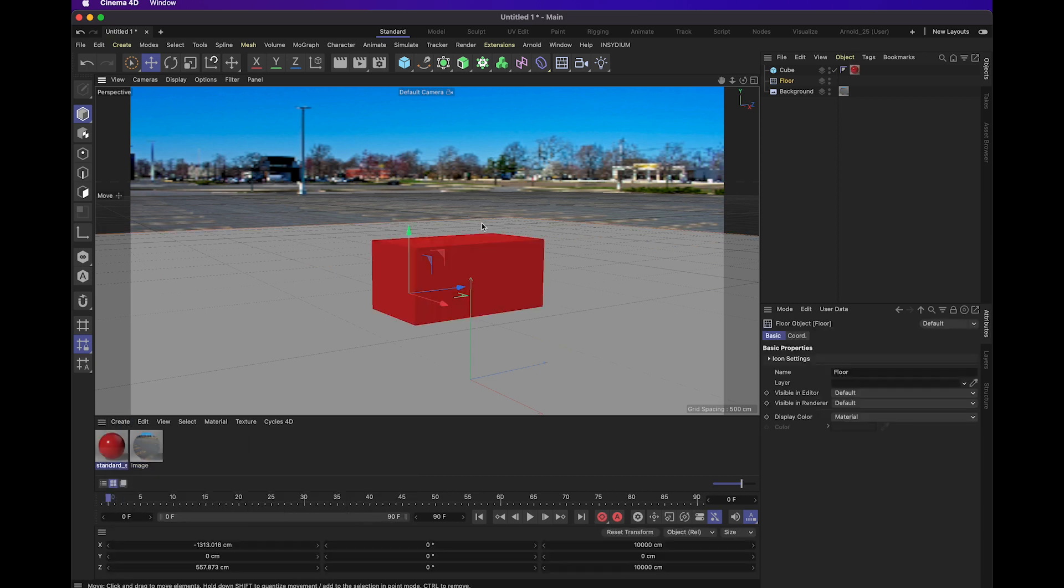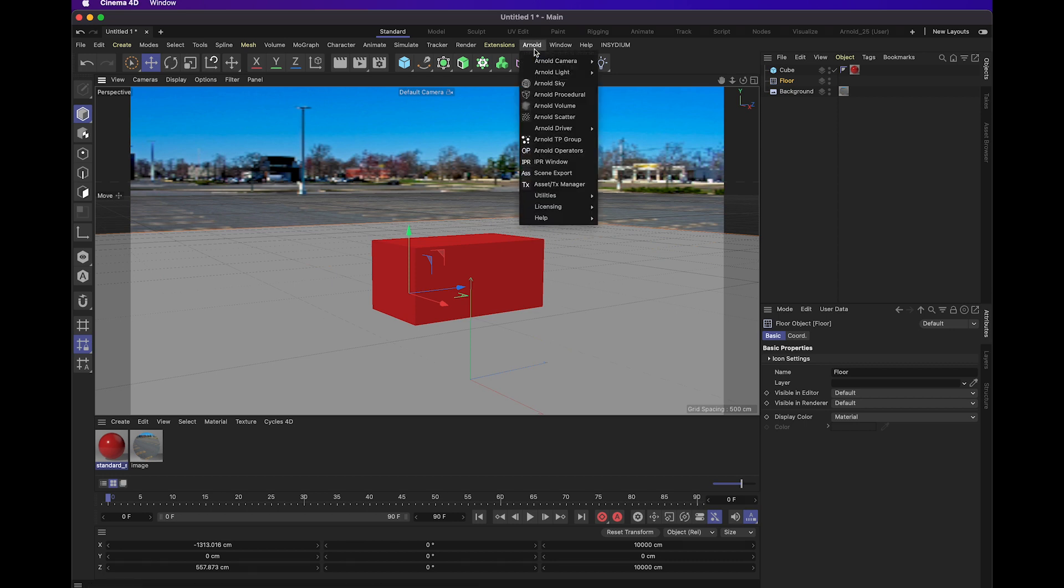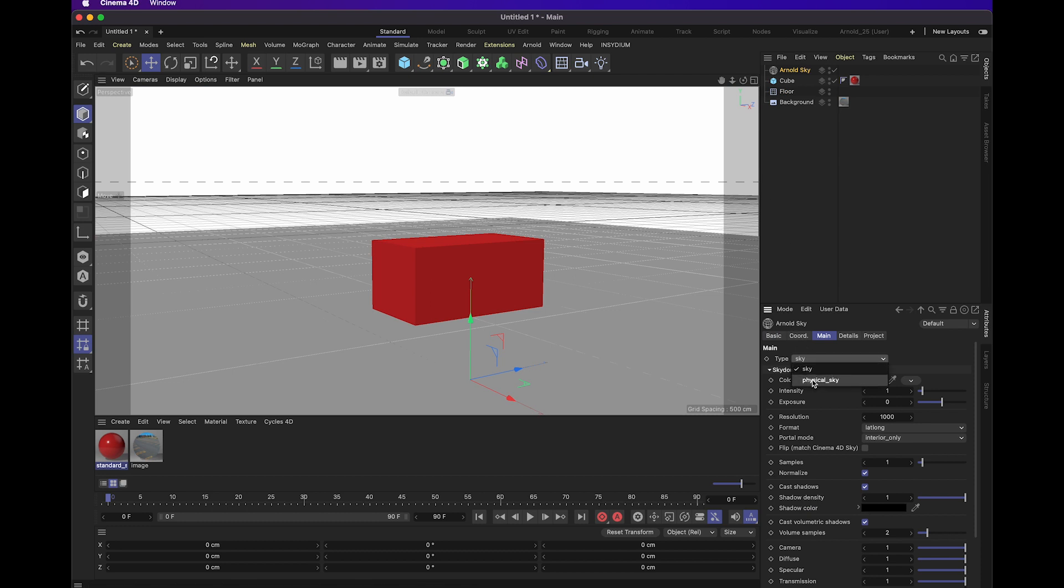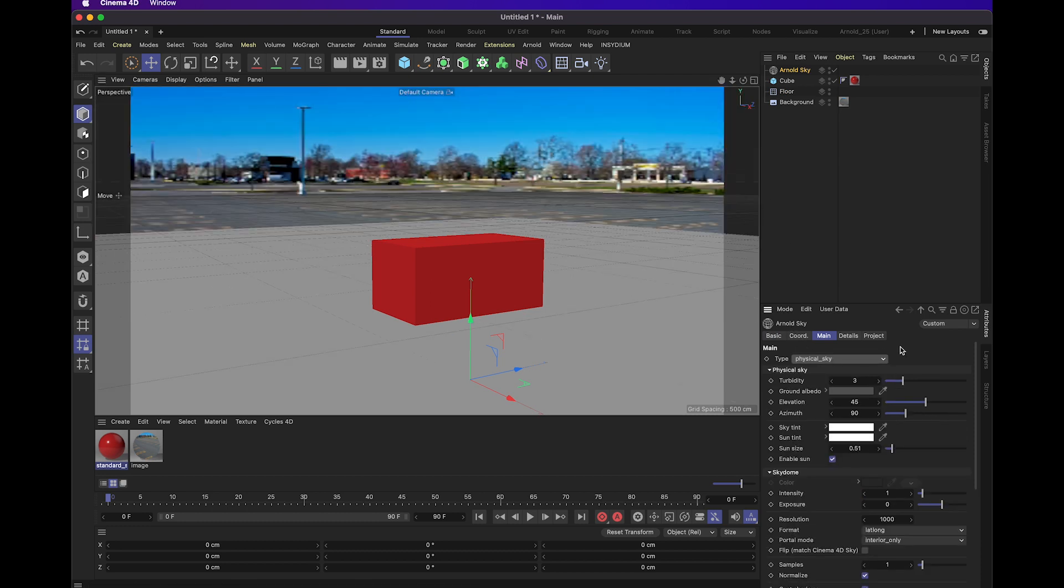Now I'm going to create our Arnold sky object. I'm going to change this type to physical sky. This will basically plant a sun into the scene, and that will be our main source of light for the whole scene.